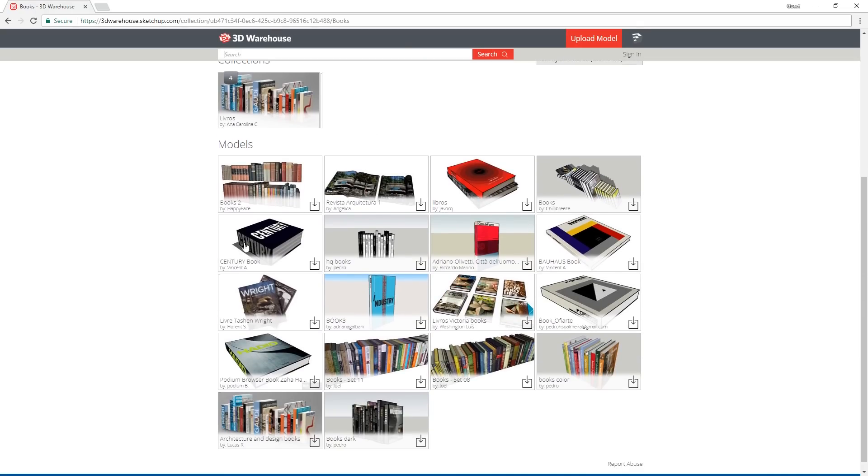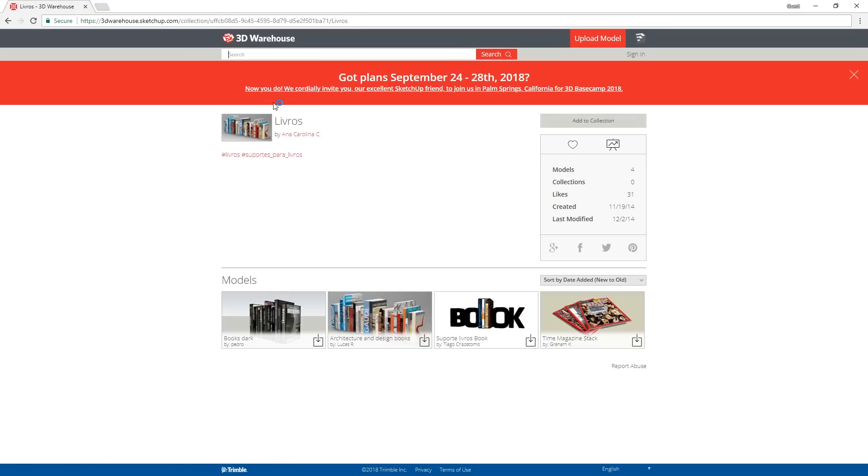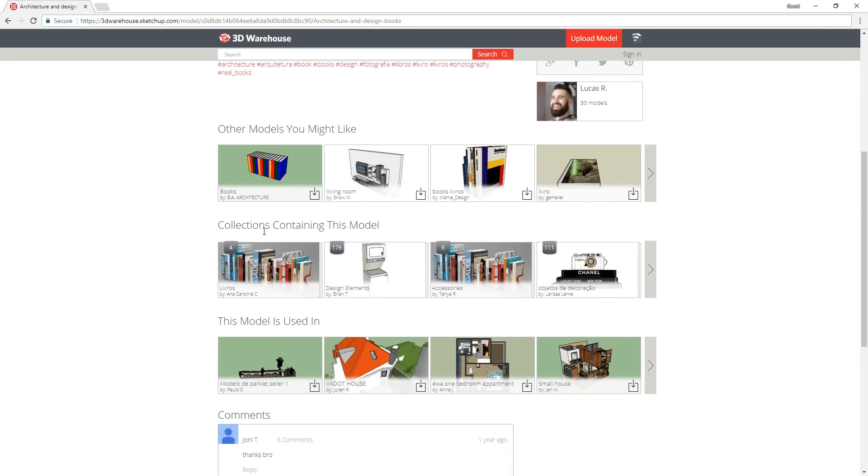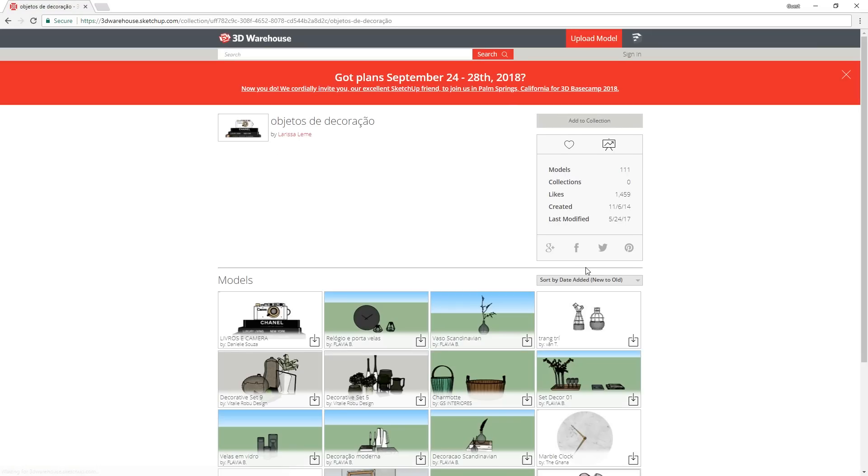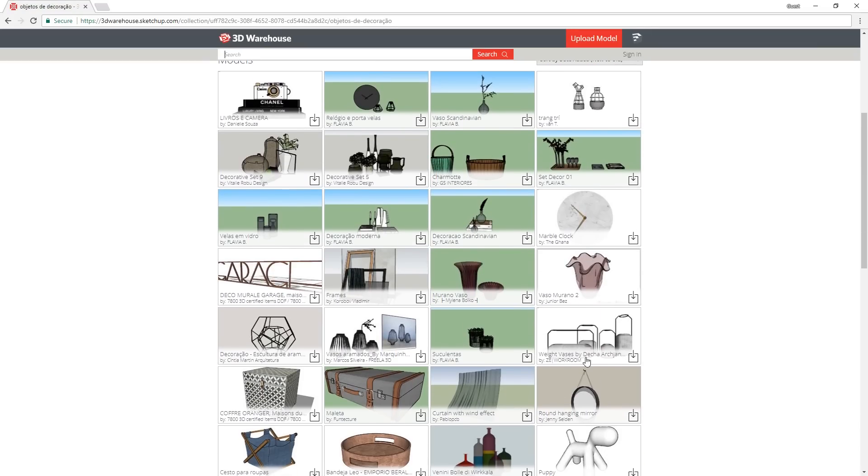When you click on one, it will show you all the models in that collection. From there, just keep exploring these collections and their models, and if you go down here, you can find other collections that contain that same model, and those collections even have better models.